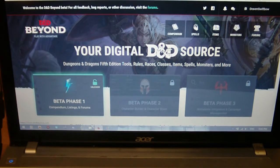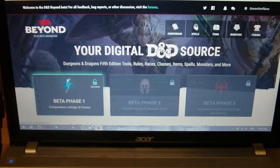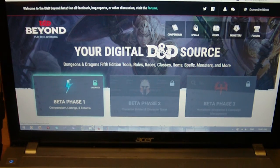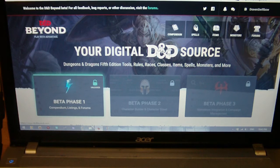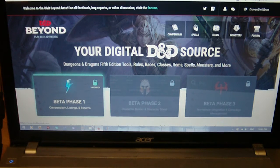Hello, YouTube. Dave here again. Welcome to a new video. I just wanted to do a quick look at the newly released D&D Beyond. It is a set of online digital tools that you can use for the 5th edition roleplaying game. Right now it's just in the first stages of its open beta, so not all the features are currently available.